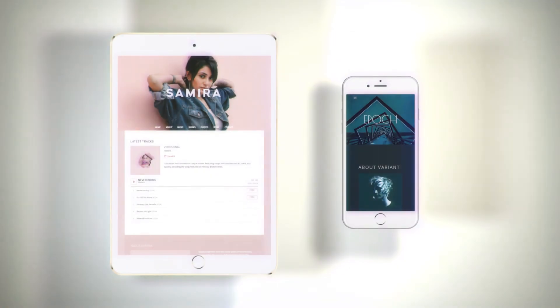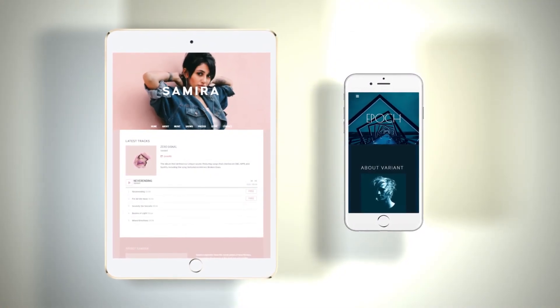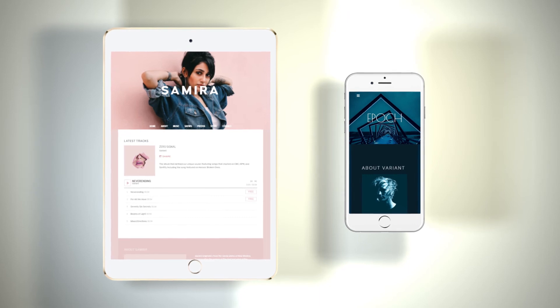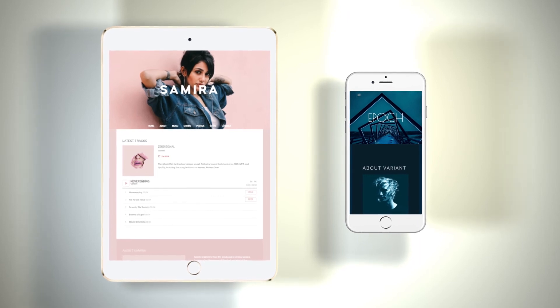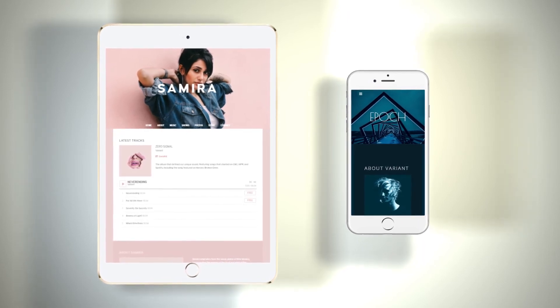As with all of our themes, Primer is fully responsive, so you can be sure that whichever style you choose will look great on all screen sizes and devices.